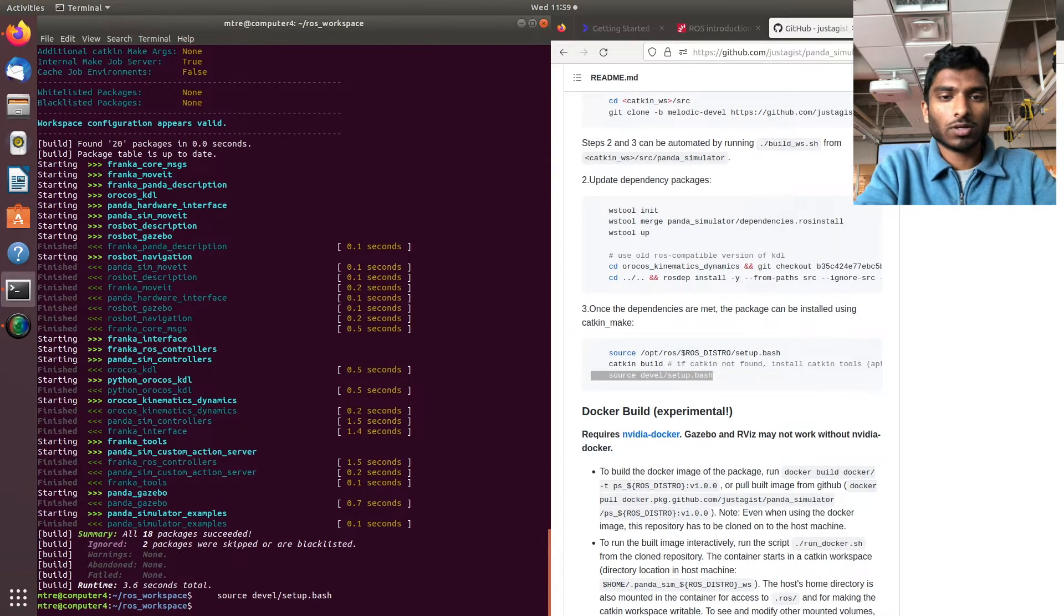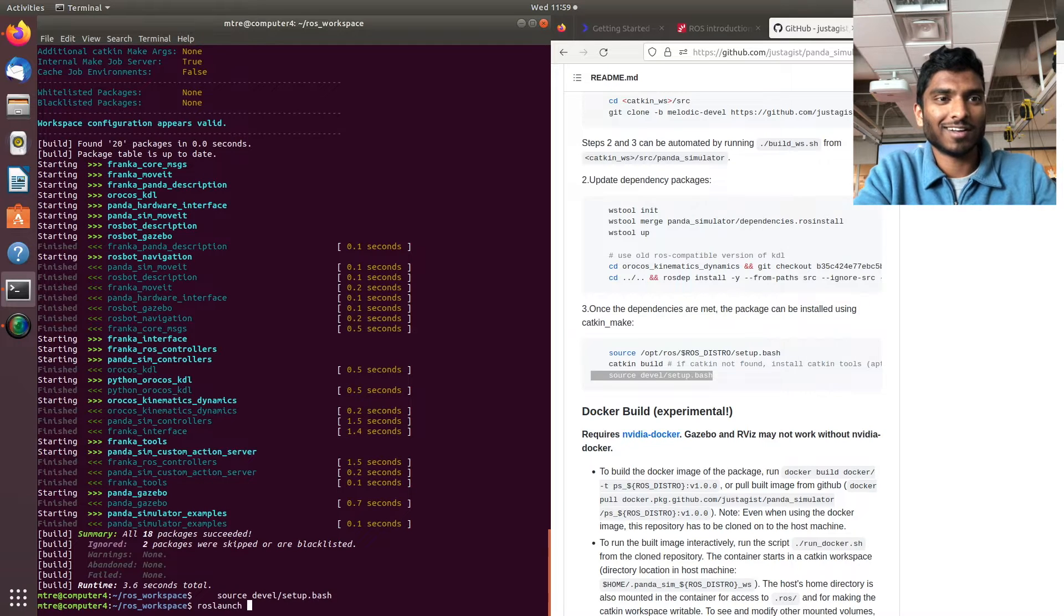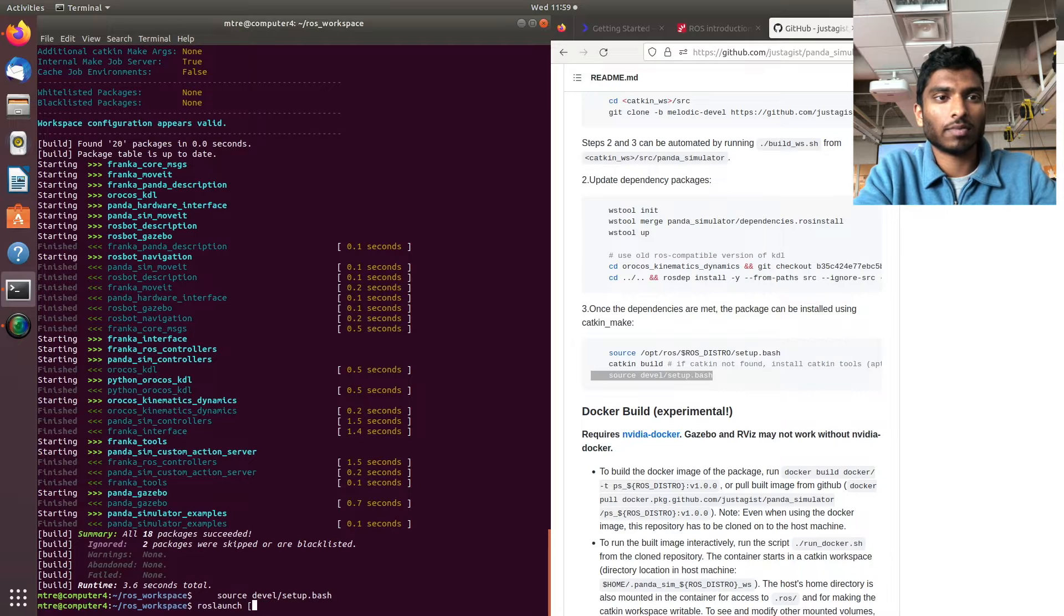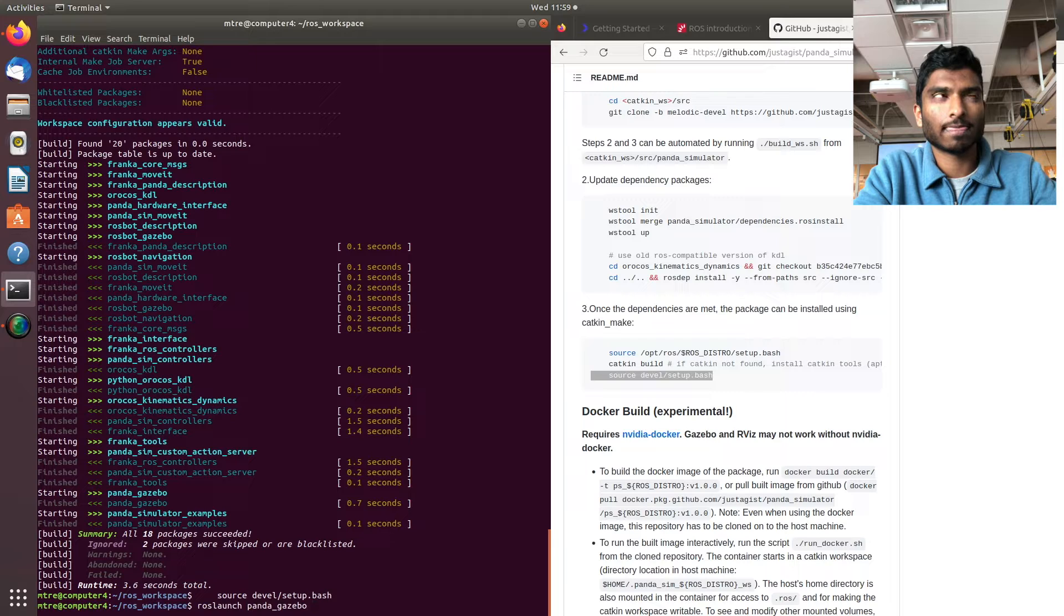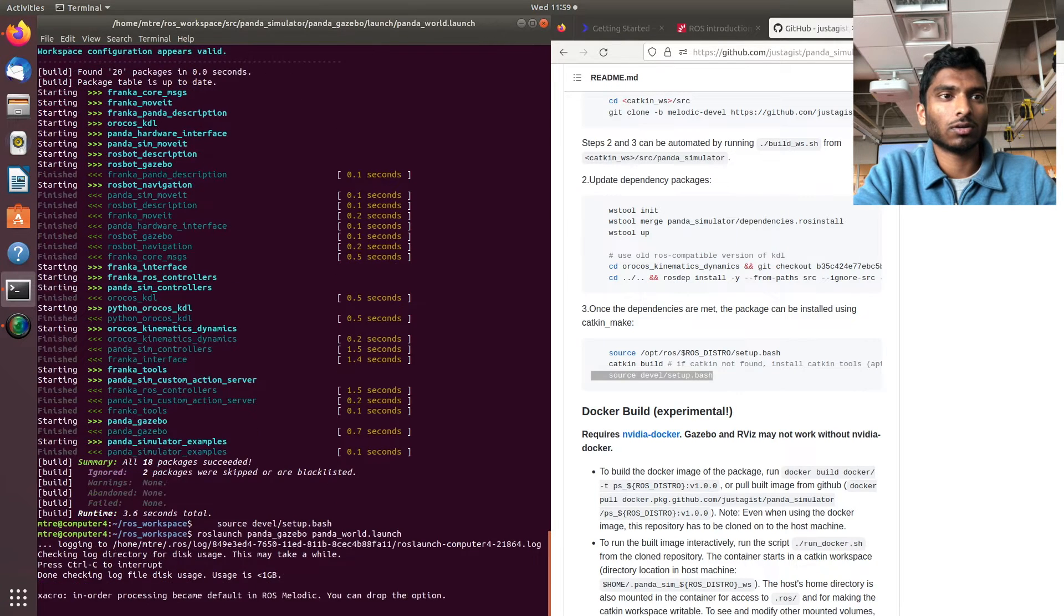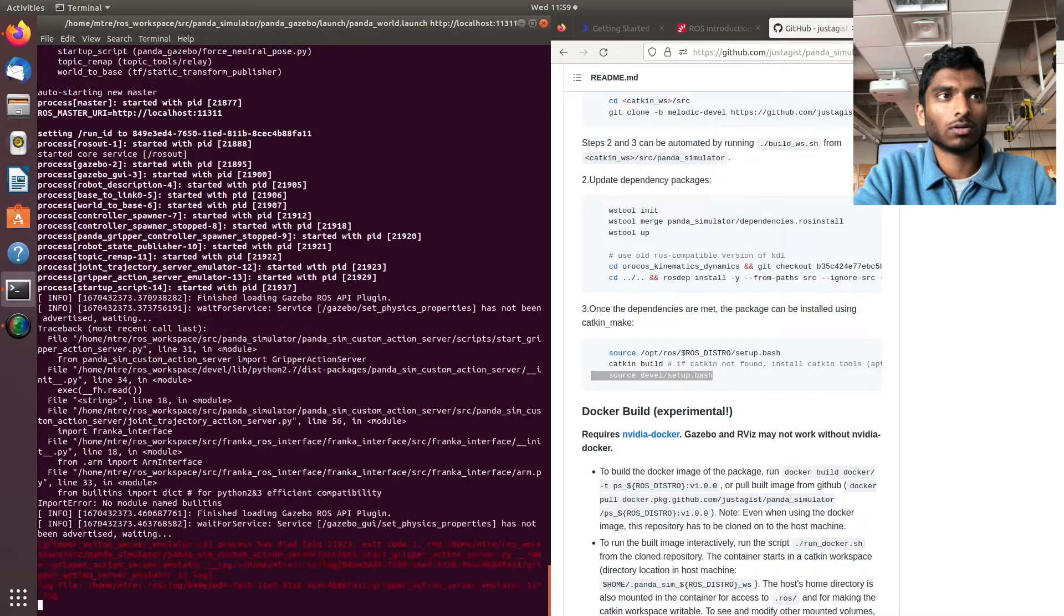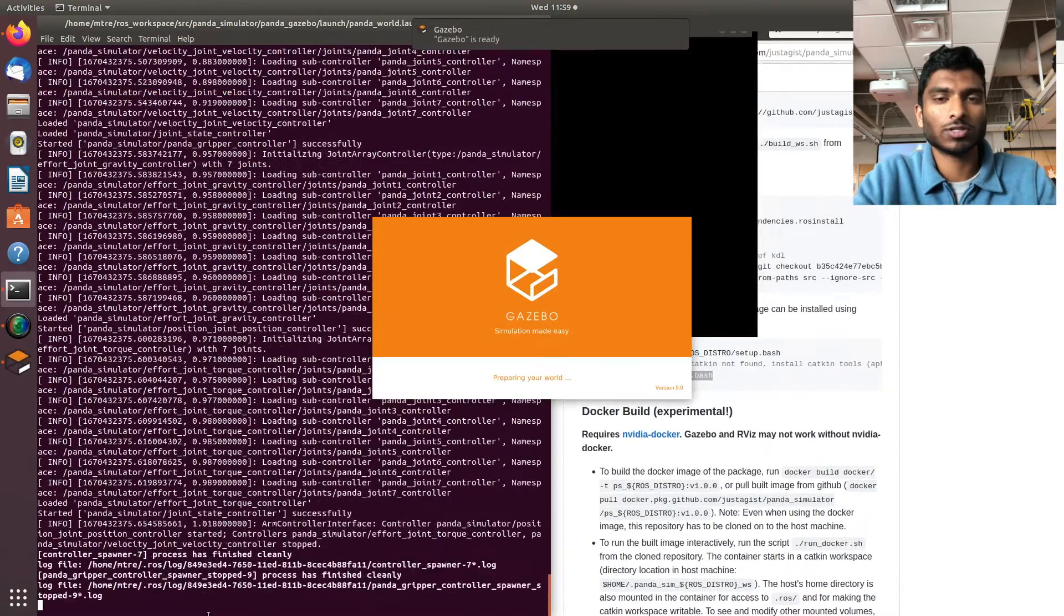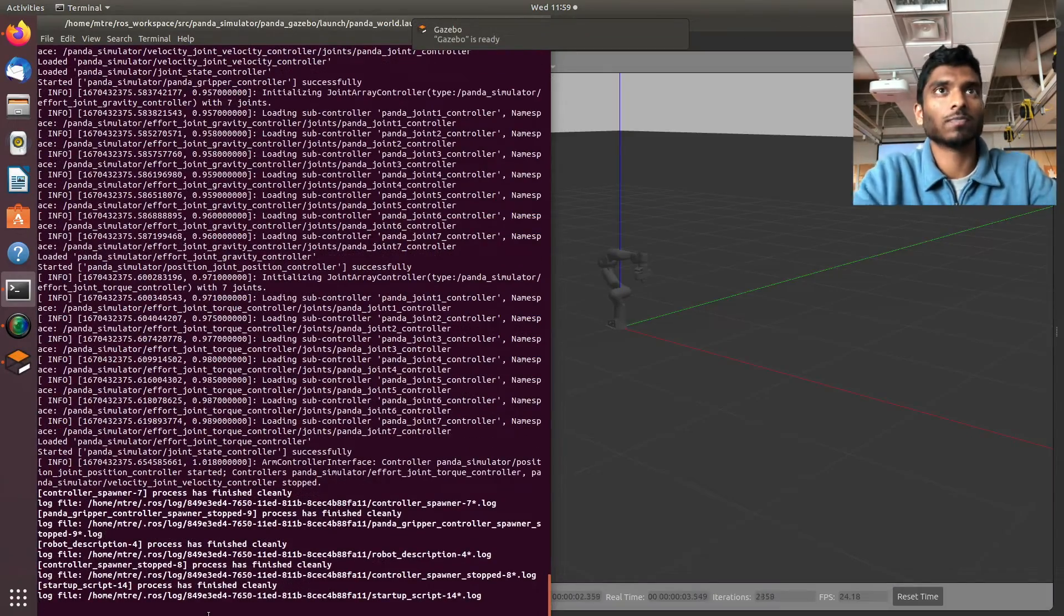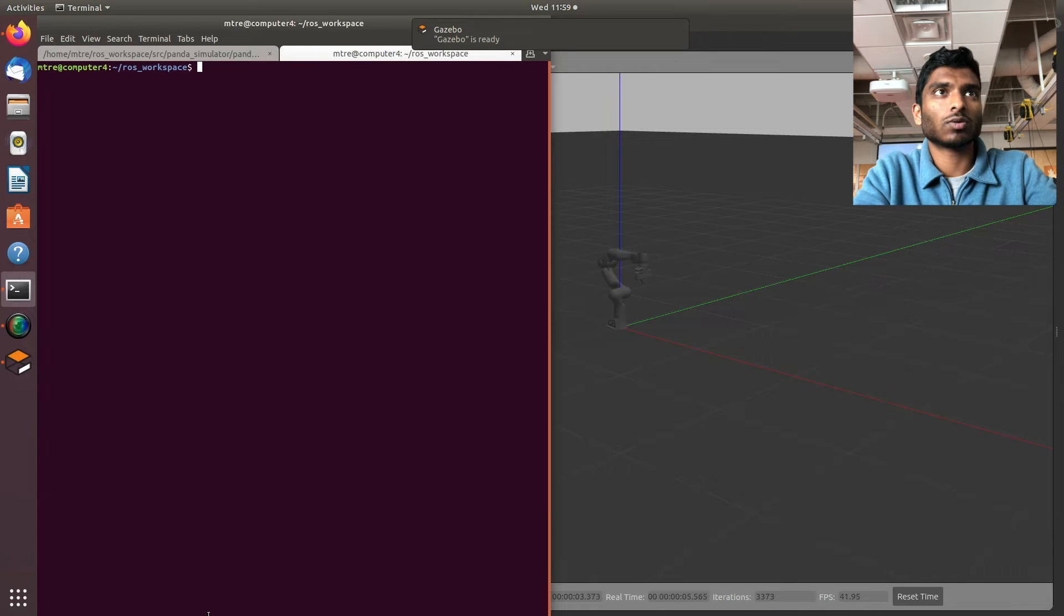Now if we just do roslaunch panda_gazebo panda_world.launch, you should see your Panda arm. There we go, there's our Panda arm.